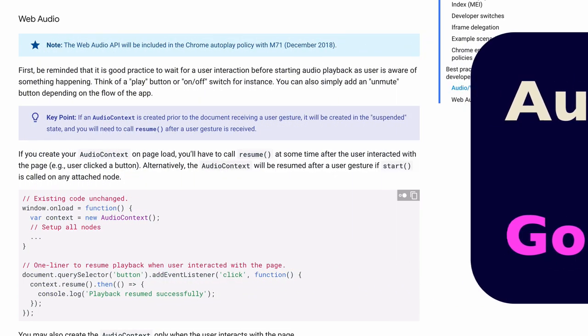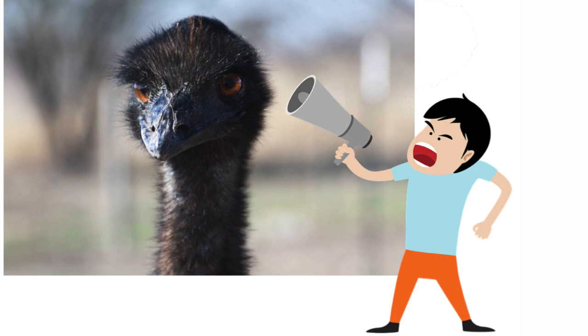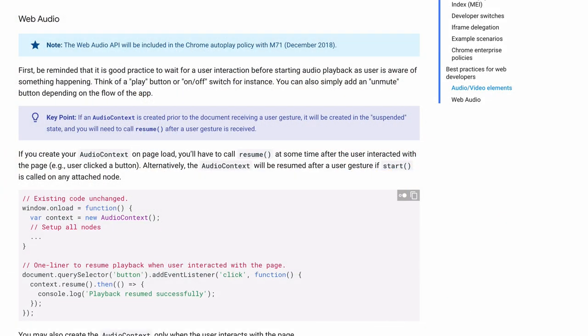The developers at Google decided to implement this new autoplay policy in order to help deliver a better user experience. A lot of us would probably agree that if you went to a website and all of a sudden just got an unexpected blast of sound come at you, you'd probably be really annoyed. And that's the whole purpose of this autoplay policy in Google Chrome, to prevent that bad user experience.